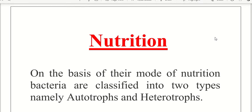Welcome back to BioEasy Lane. We are going to discuss the bacteria structure and the ultrastructure of cells. We are going to discuss the nutritional types of bacteria.